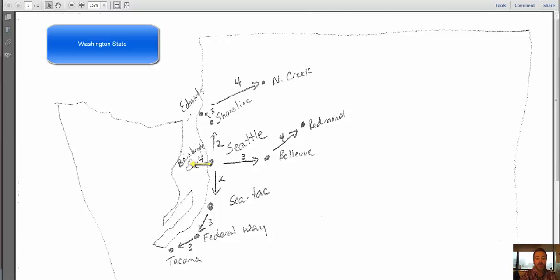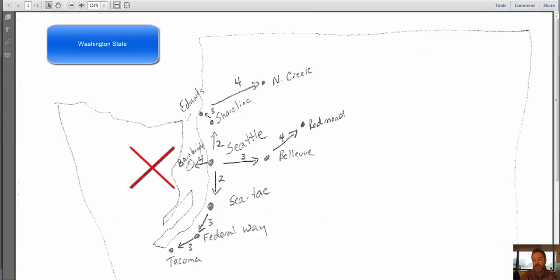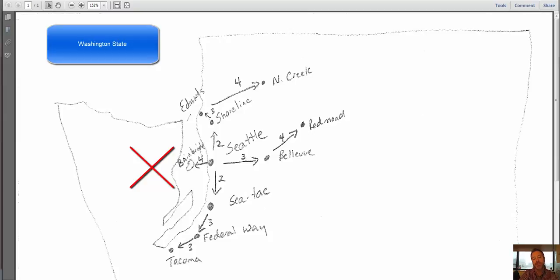Look, Bainbridge is really close to Seattle, but because of that water, it took it 4 days to get there. So if I'm going to predict day 5 and 6, I'm probably not going to predict anything west, directly west of Seattle, because we can see that it's taking the zombies more than just 2 days to cross that water.